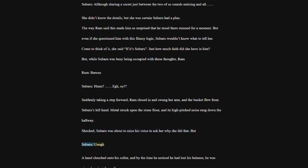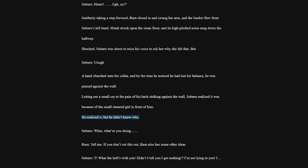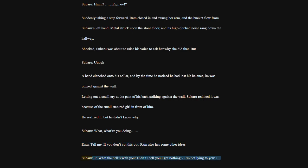No doubt she couldn't accept the fact that he had lost his memories, but seeing her so obstinate, Subaru didn't know what to do. In the end, how would pretending to lose his memories help capture this tower anyway? Ram, even though Ram doesn't understand. If it's Borusu, Borusu always has a plan. So, come clean with me. I will keep it secret.